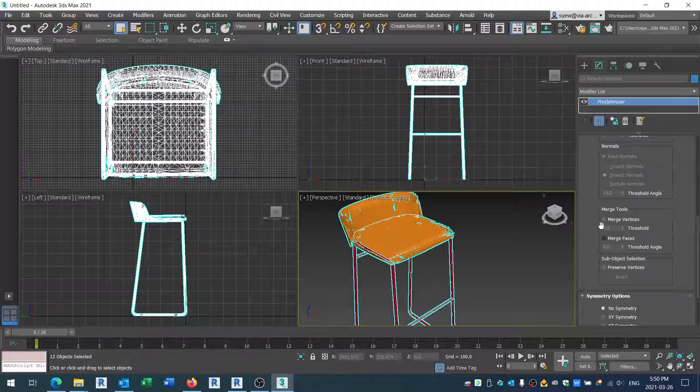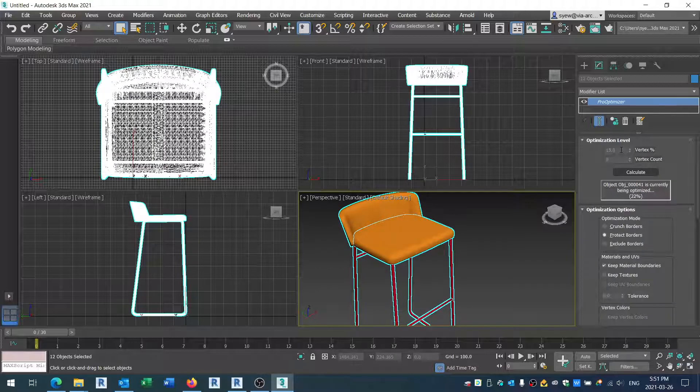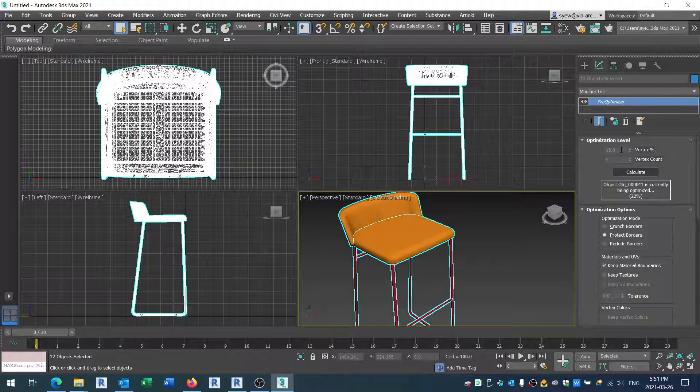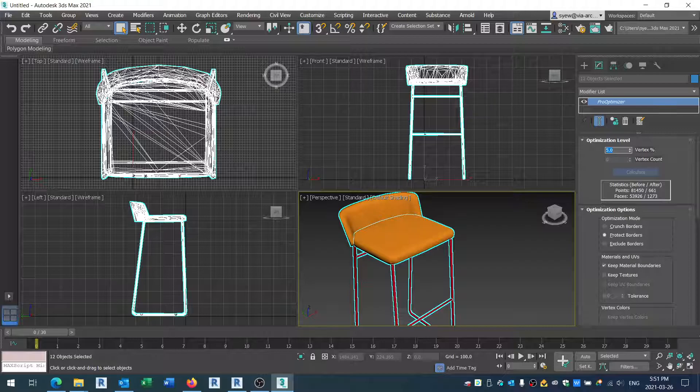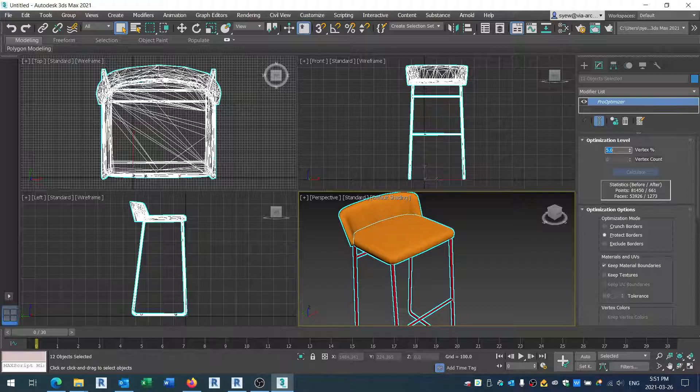Right now I'm just going to keep calculating. I'm going to go down to really tiny - let's say I'm going to go 5%. What this does is it's basically taking whatever form you have and trying to make the mesh a little bit lighter so that you can actually use it inside Revit.